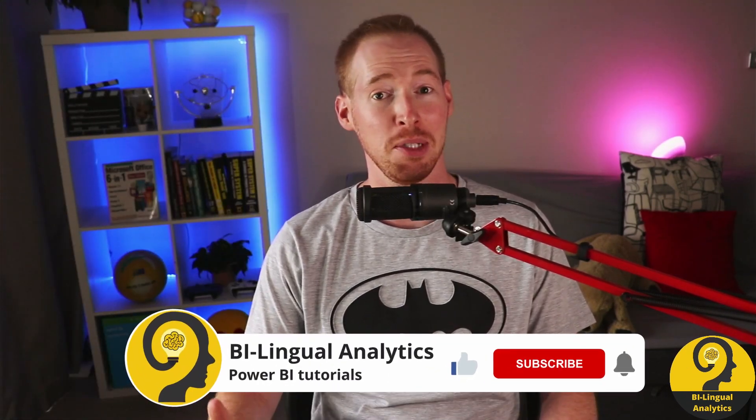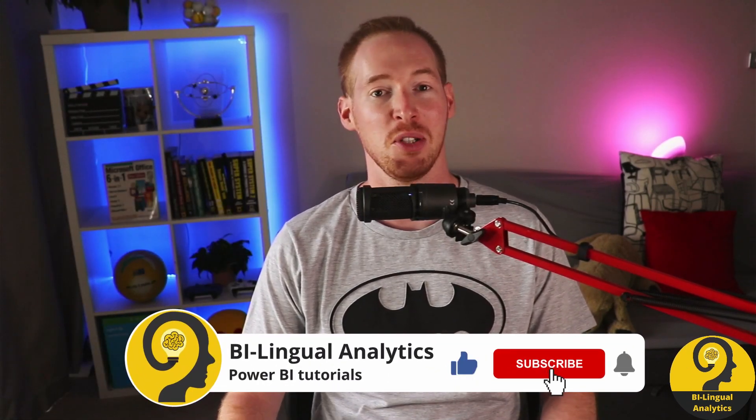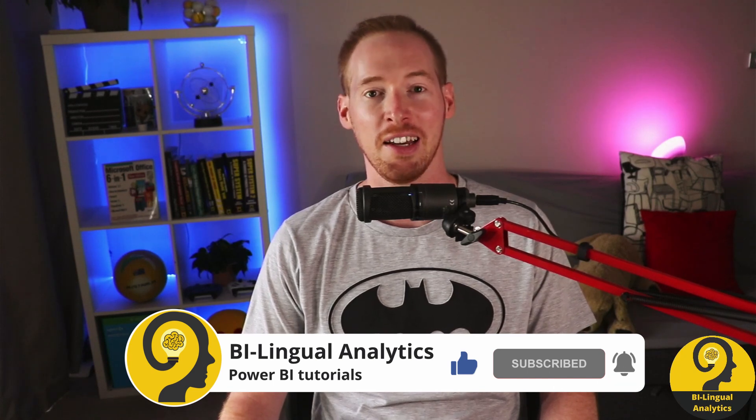Before we start, make sure to like this video, hit the subscribe button, so you never miss a new episode. Clicking on the bell icon also helps a lot.